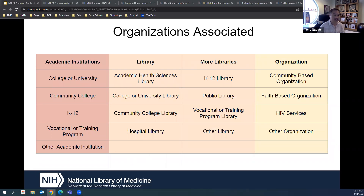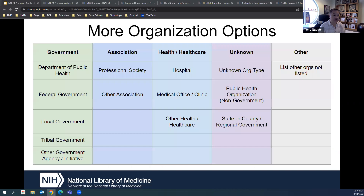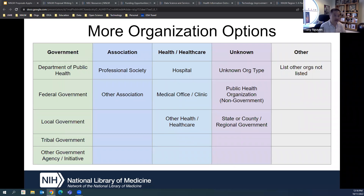Think about the organizations you're planning to work with. These could include academic institutions, different types of libraries, government agencies, other associations, hospitals, or any other group. These are all things you'd want to share with us.